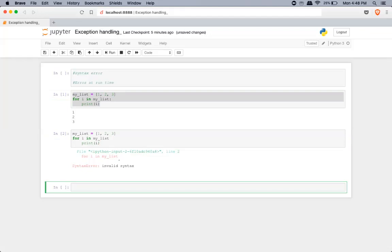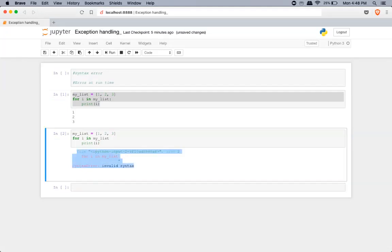How Python gives you the output is: it'll tell you the type of error — syntax error, name error, whatever the type. It will also give you the specific line number where the error occurred. This is particularly helpful if you're writing a thousand-line script. Syntax errors are very easy to figure out — you would have missed something due to some small reason. These errors are not complex and are easy to fix.